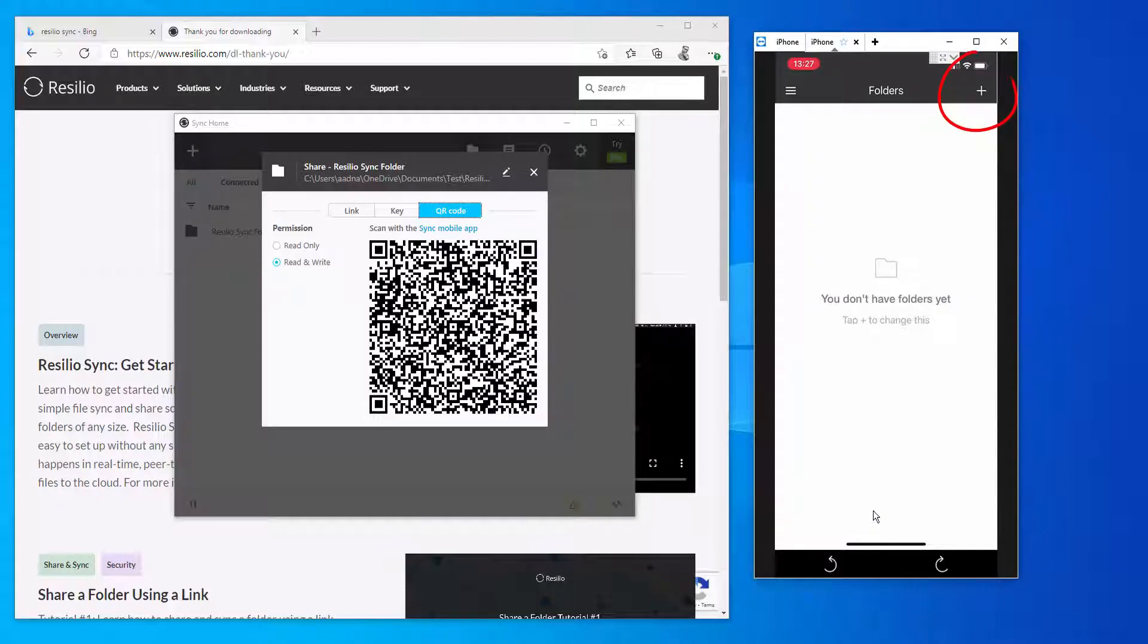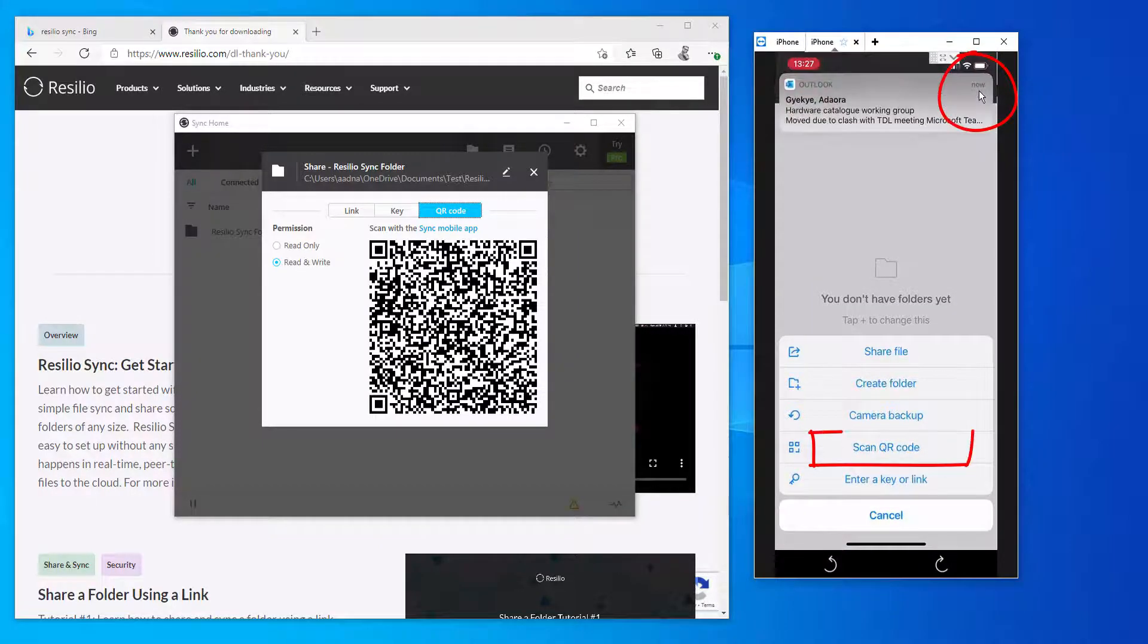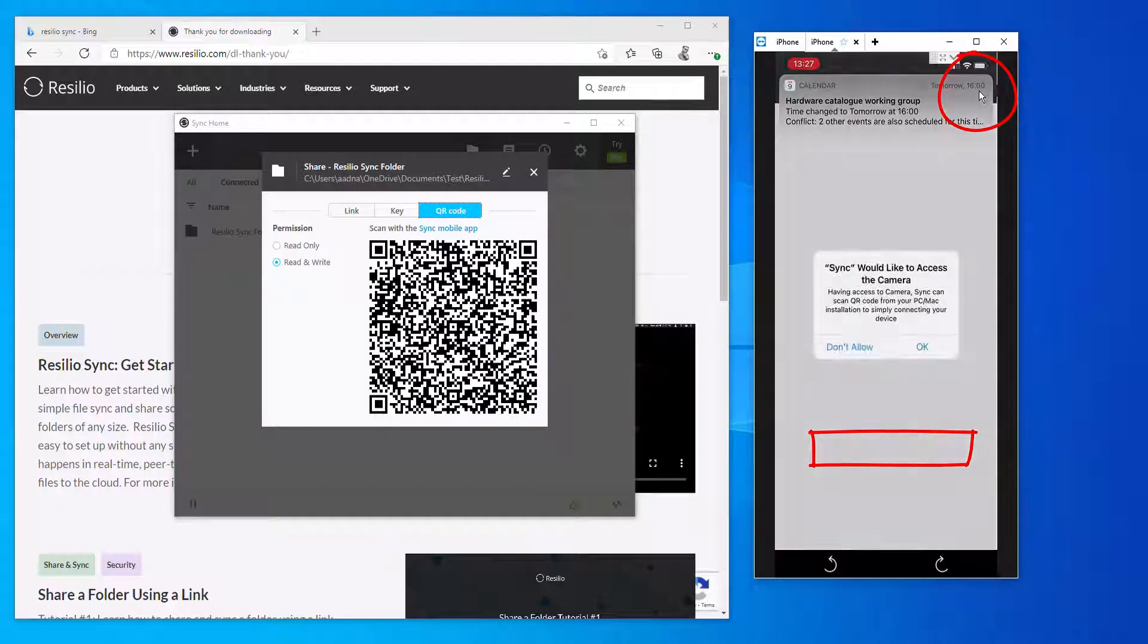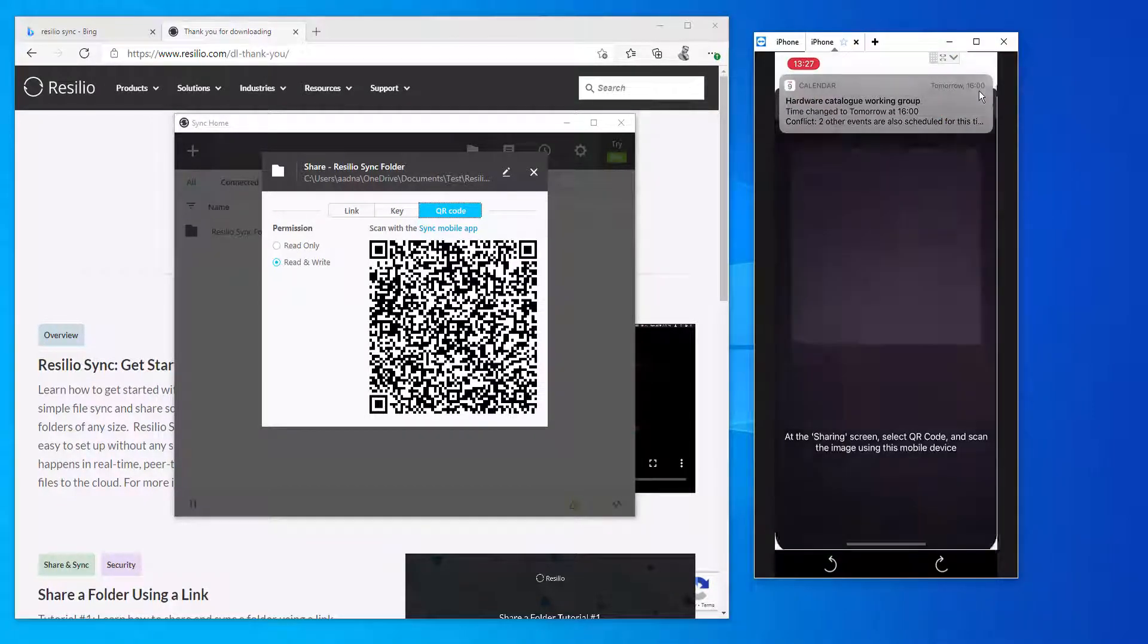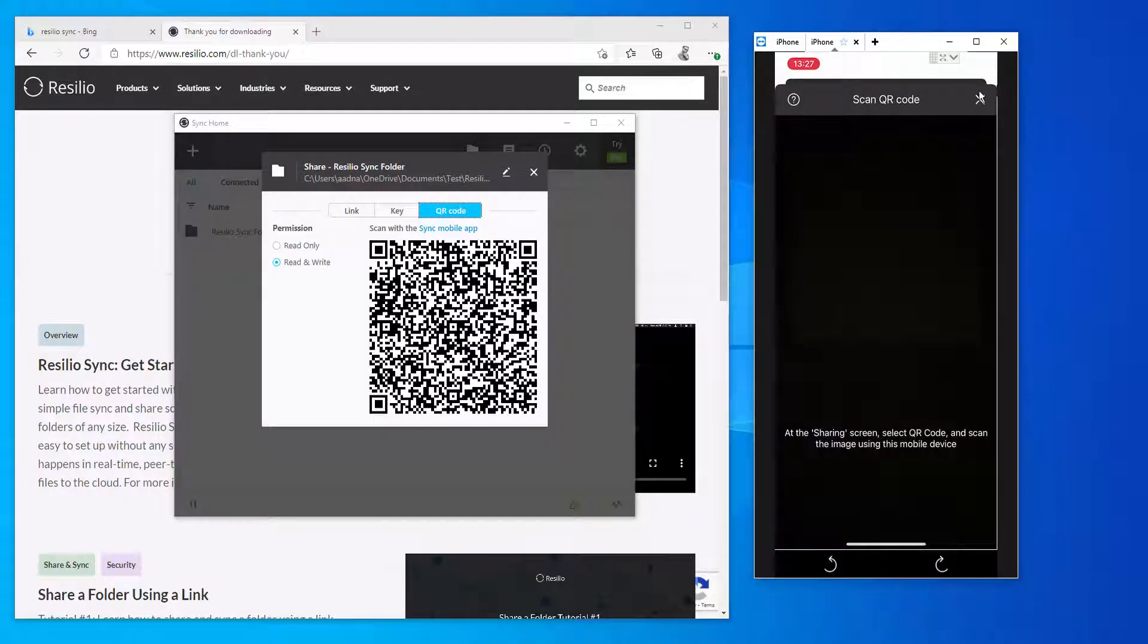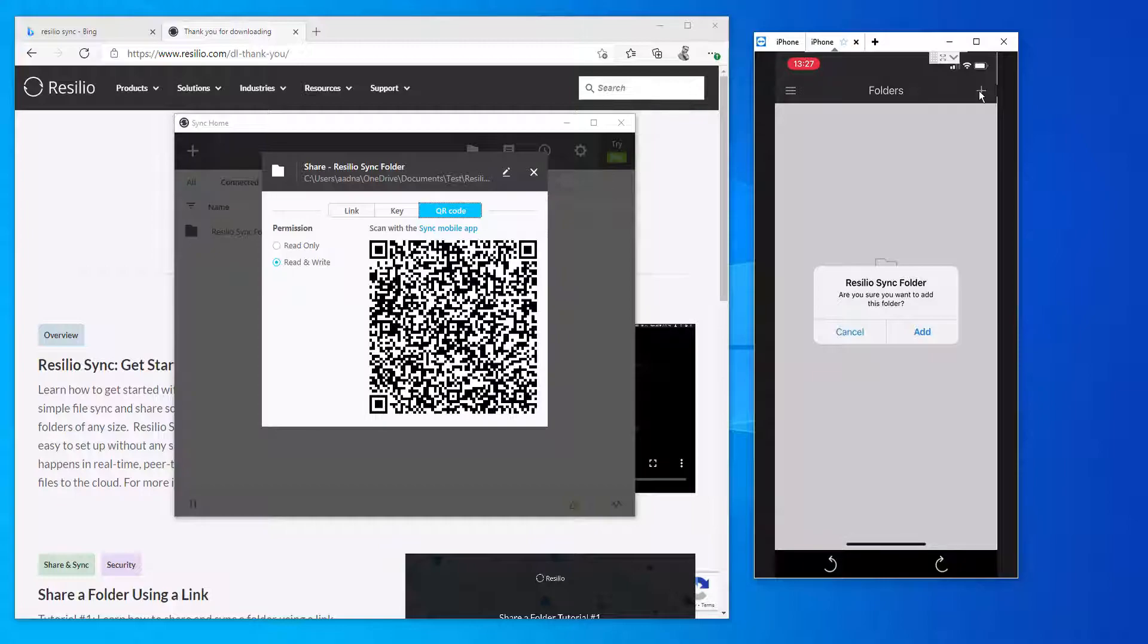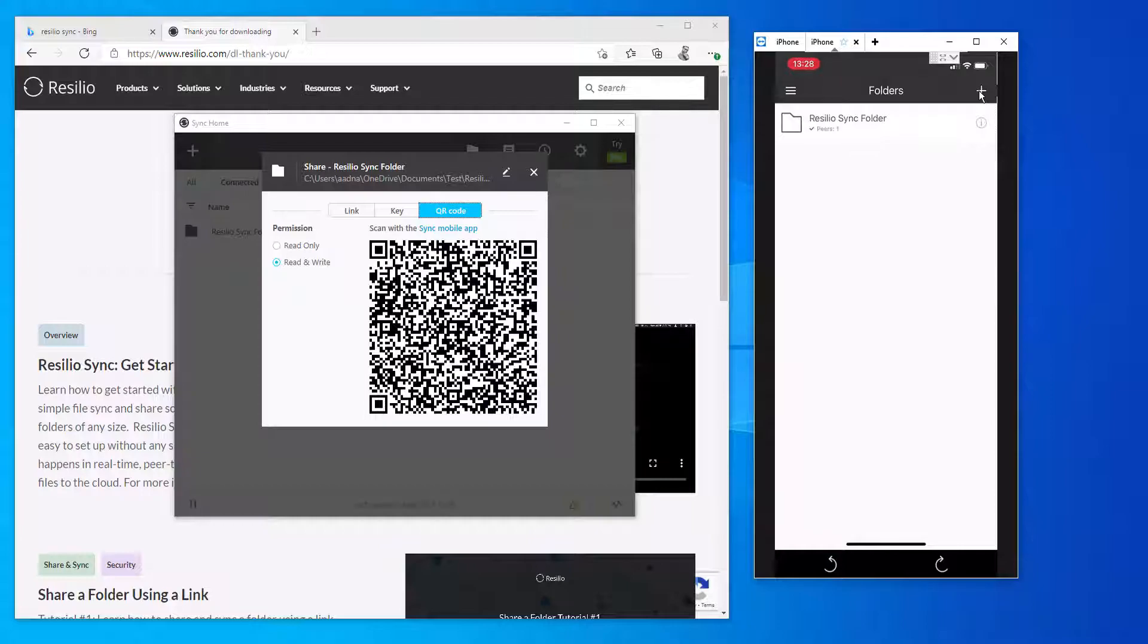I'm gonna scan this barcode using my app by clicking on this plus icon. As soon as I do that, it will ask me how I'm gonna register. I'm gonna click on scan QR code and then I will point my camera towards this QR code. The system will recognize it automatically and the folder that I shared on my local machine will be available on my mobile phone to access. As you can see, the folder is available now.